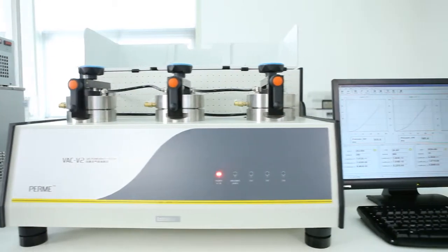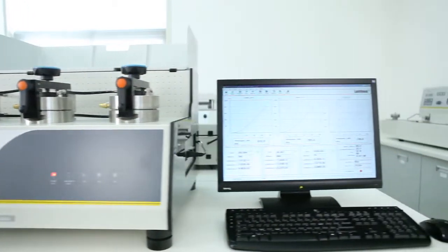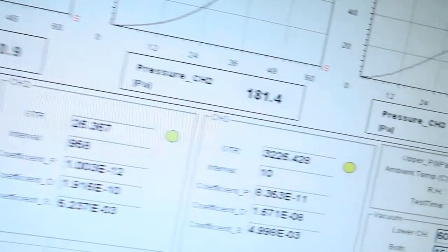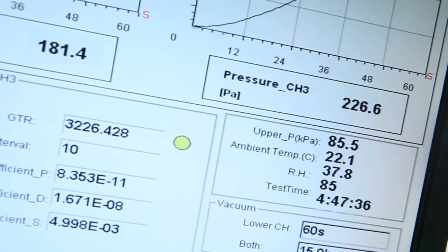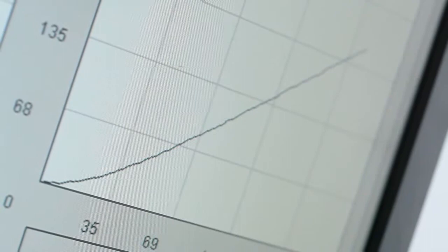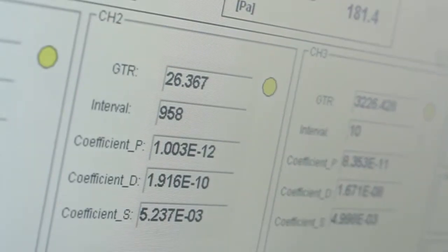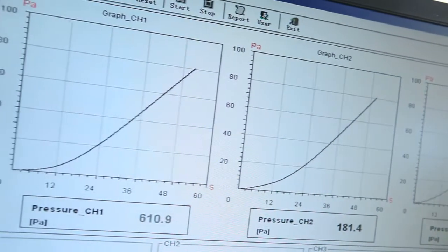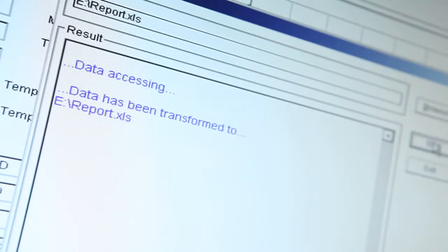The testing software designed by LabThink has a user-friendly operation interface and visual display of real-time data and graph, which allows for the test process in all three cells to be monitored simultaneously and the test data to be exported to Excel.